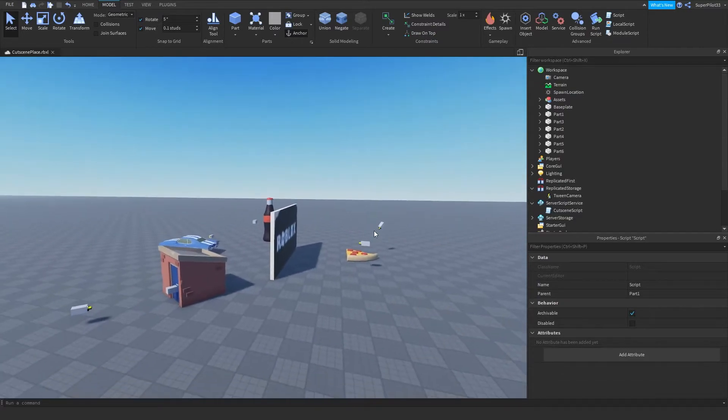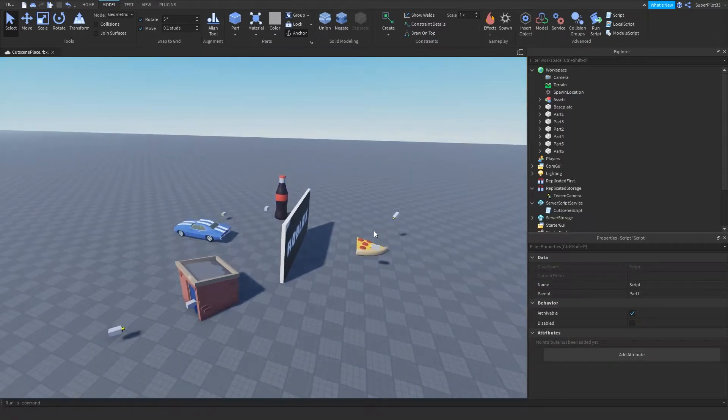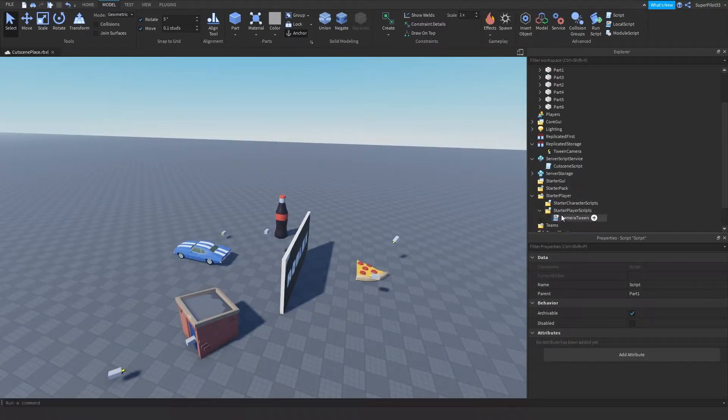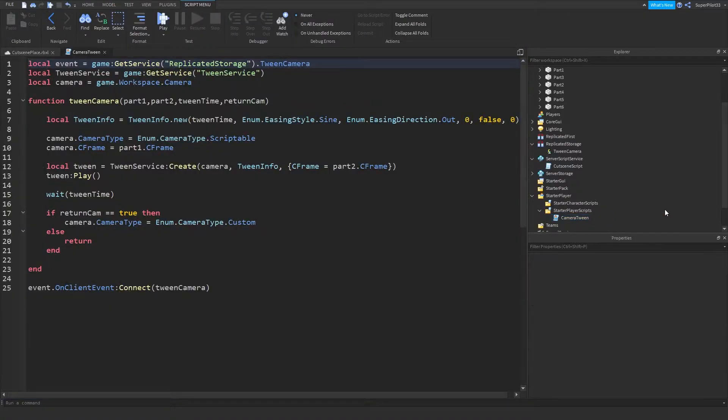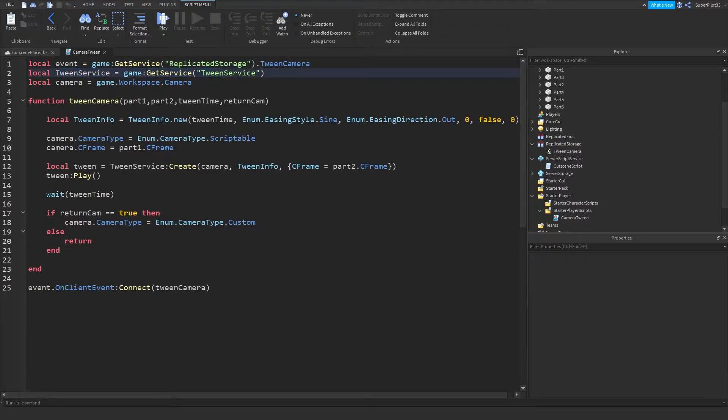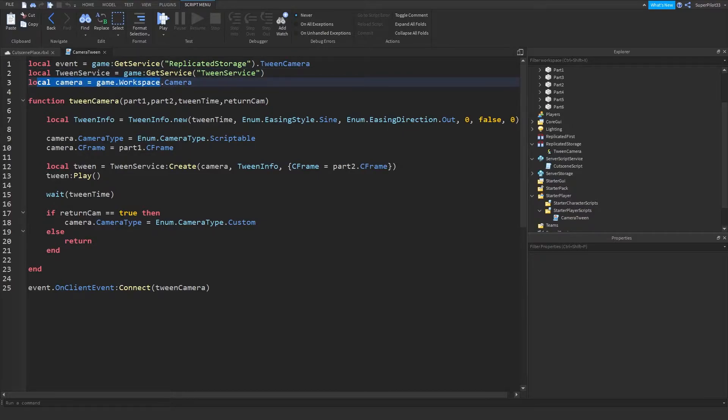So how does this all work? Well, the thing is, we use a local script for this. And here's the script. So basically, what I do is I create a remote event in replicated storage. And with that, I use tween service to move the camera around. And then I get the player's camera right here, game.workspace.camera.